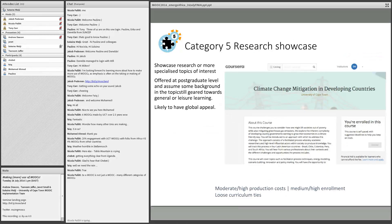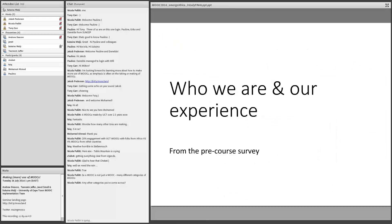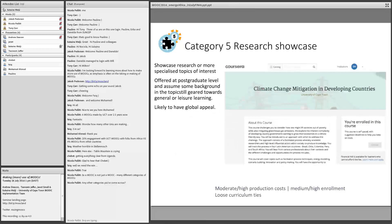Our fifth category, the research showcase, is similar to the teaching showcase — generally an engaging broad topic — but sometimes with a more specialist focus that assumes some background understanding. It could be geared towards general or leisure learning. Our climate change mitigation in developing countries course falls in this category. These five categories were our way of understanding why institutions might offer MOOCs, and the category a course falls into impacts its design, how it's used, and what audiences need to be accommodated. I'll now hand over to Janet Small.